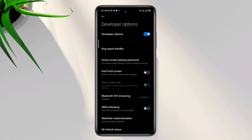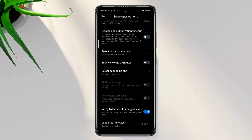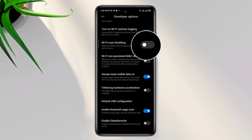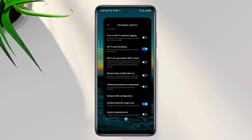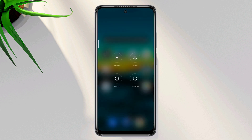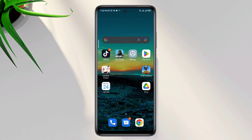Scroll down and first turn on Wi-Fi Throttling, then turn off 'Always Keep Mobile Data On.' Now restart your device, and also make sure to restart your Wi-Fi router after completing all these steps.